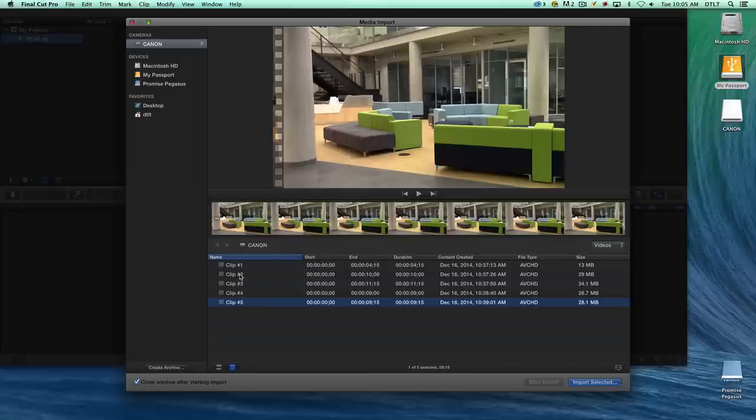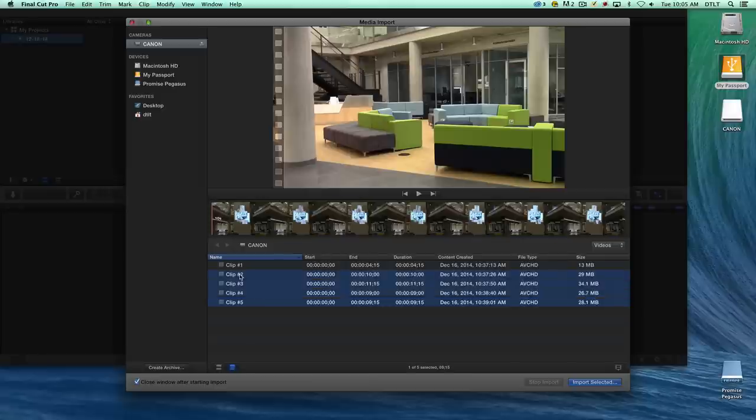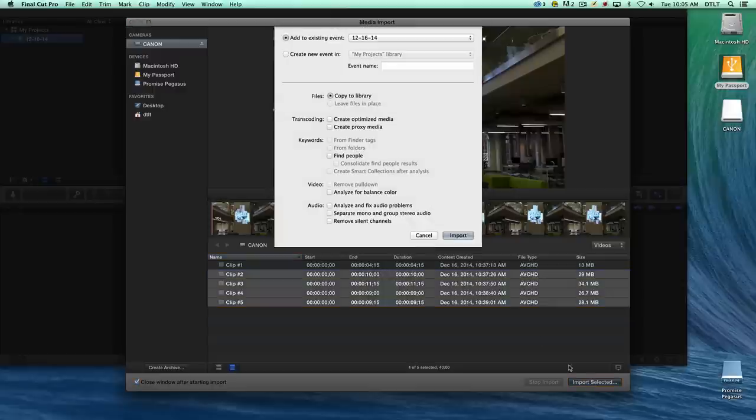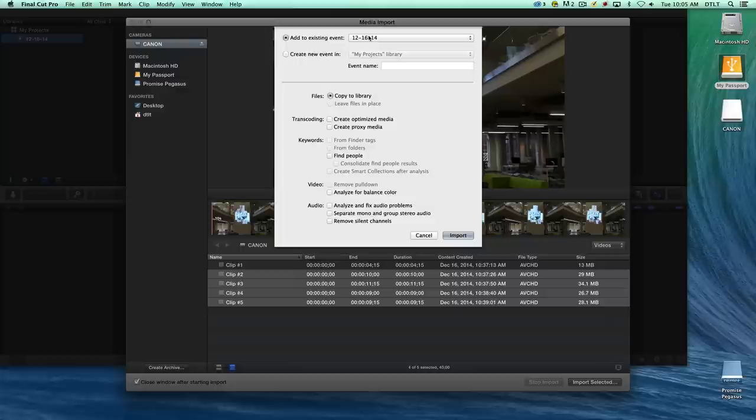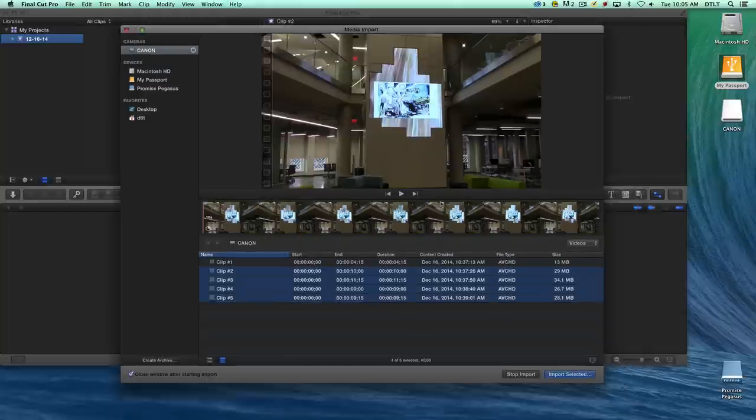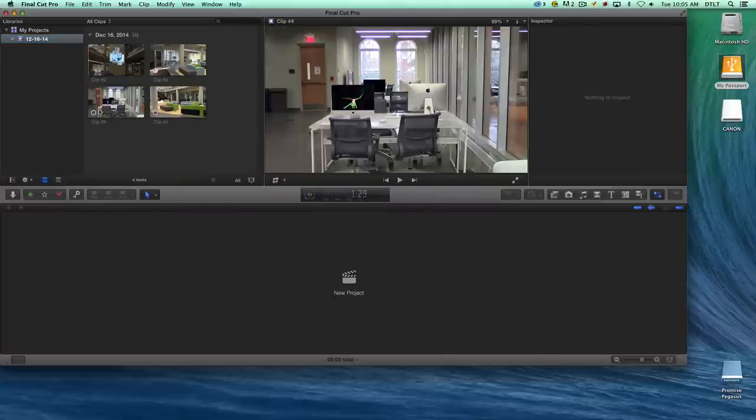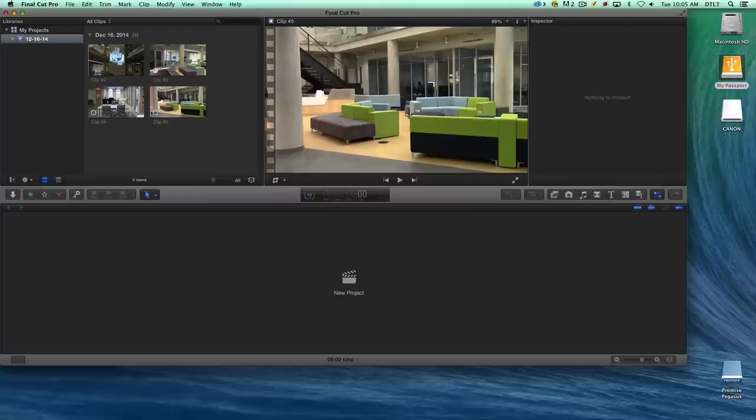If I want to, I can import some of these clips. I'll just select a few of them and say Import Selected. We want to make sure that we're in the right library and the proper event. This is fine. We'll choose Import. You'll see that these little circles will start to fill in as the clips are imported.